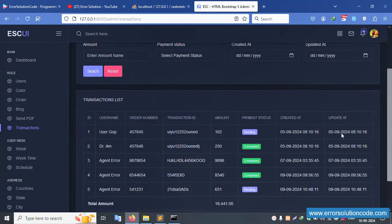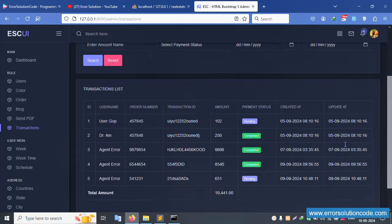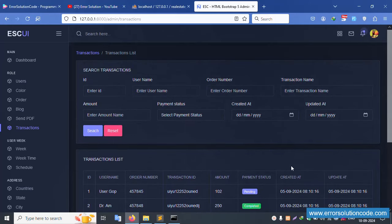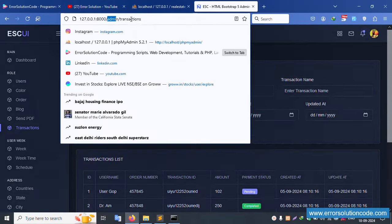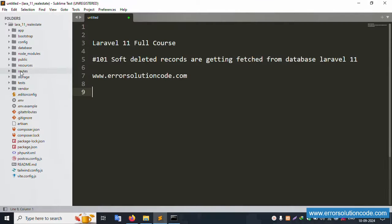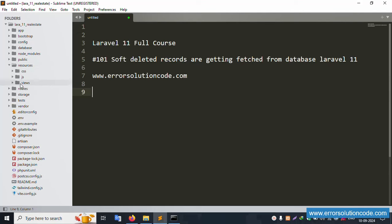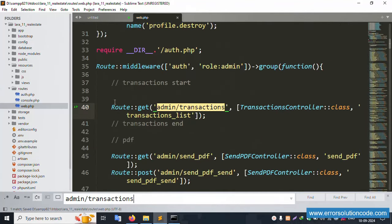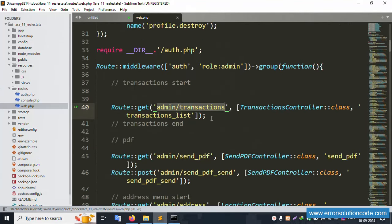Inside the transaction page, there is no action field available. We need to implement a delete button inside the action column for soft delete. Let's open the admin transaction view file step by step. Copy the file path and open the route file - web.php - where the admin routes are available.